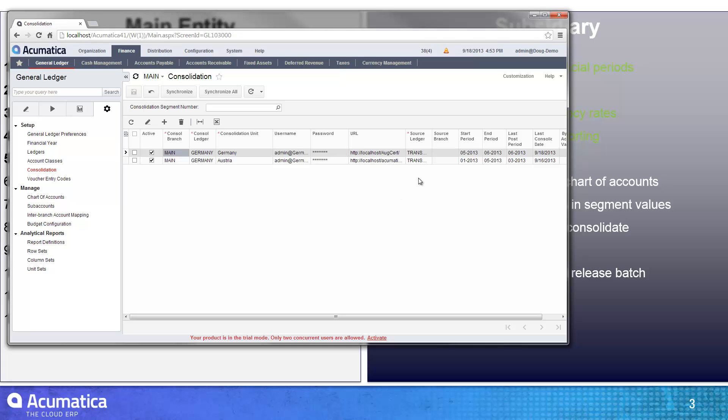At that point, I use a synchronize function. The synchronize function makes sure that all the chart of accounts from your main entity, as well as from your subsidiaries, are synchronized and passed to one another. After I've done that, I then can go in and find the source ledger that I'm going to use from my subsidiary and enter that, as well as fill out the start and end periods.